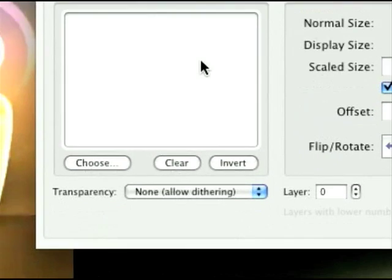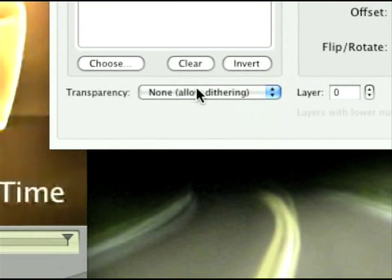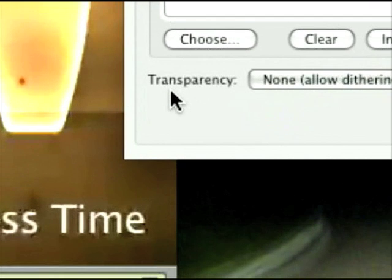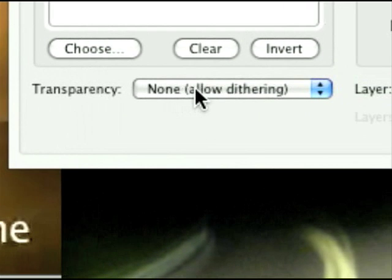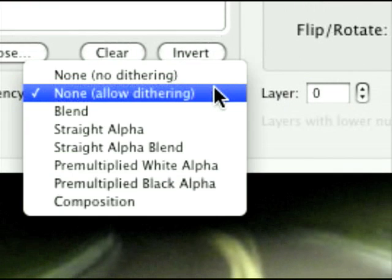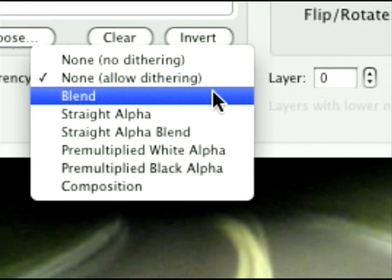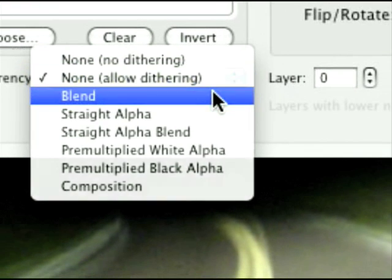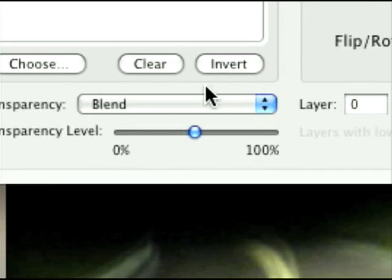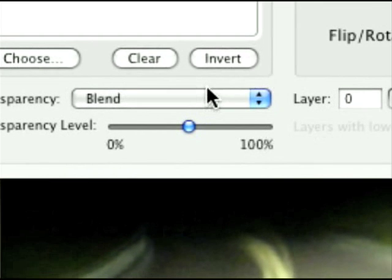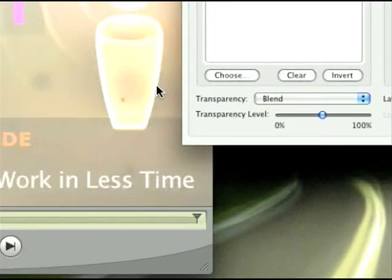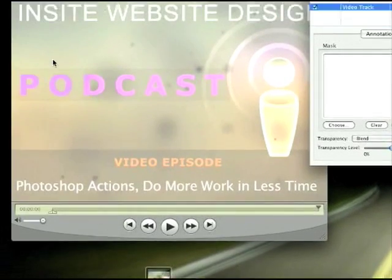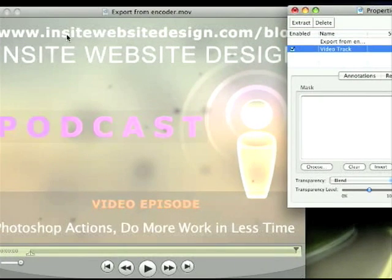And, let's go down here where it says Transparency. And, what we're going to do, we're just going to click on this drop-down menu and we'll go to Blend. And, as soon as you click Blend, and we'll, let me zoom out here, see the video. It's like, it's even worse now. But, don't worry about it.